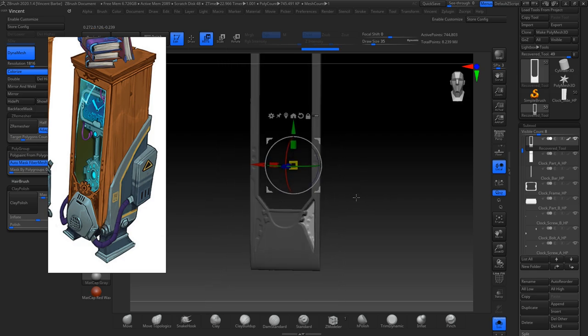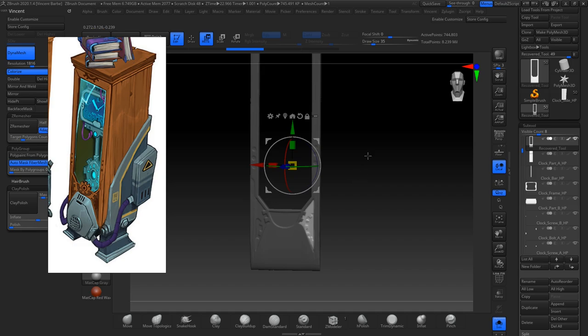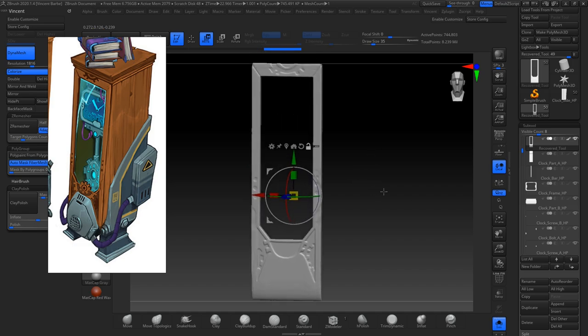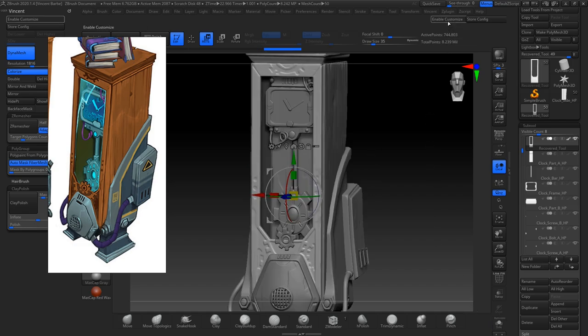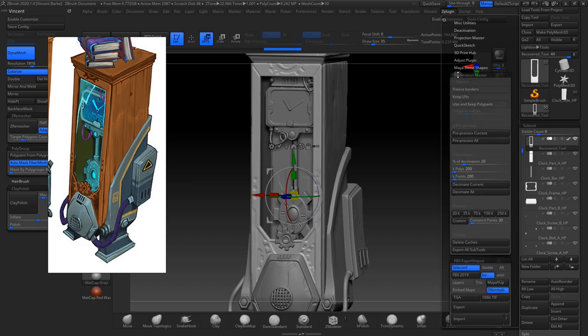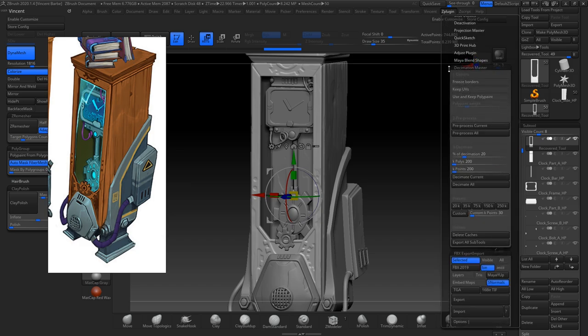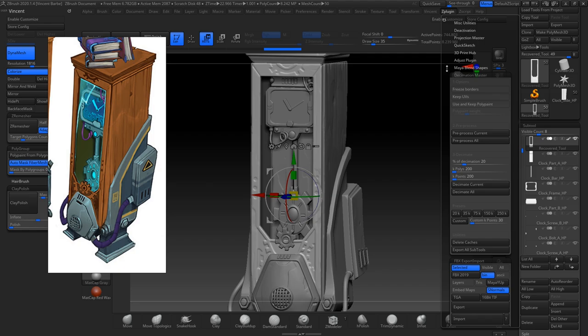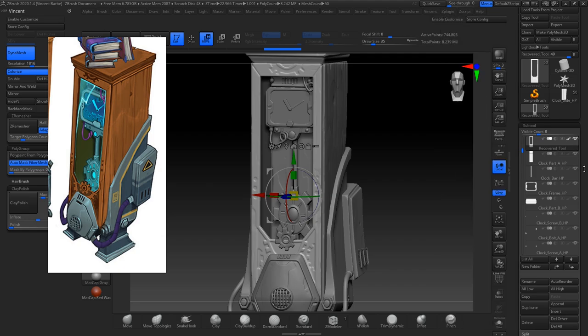So when everything is done, I just used the decimation master plugin. Decimate everything and switch back to Blender.